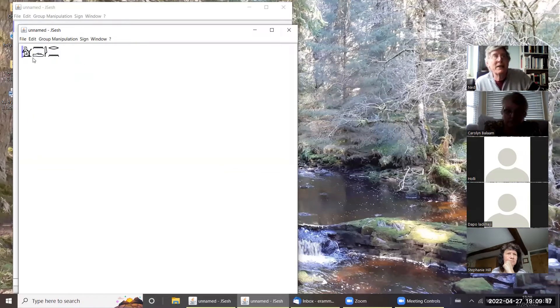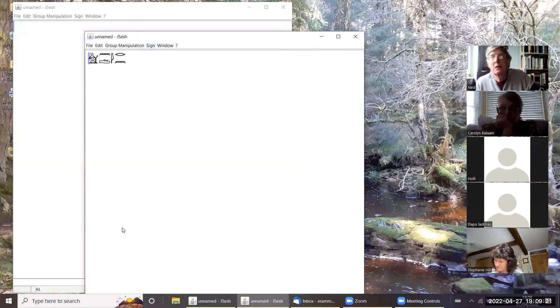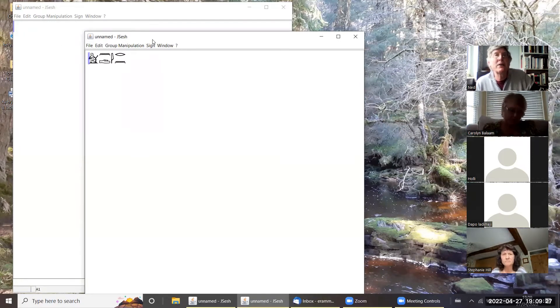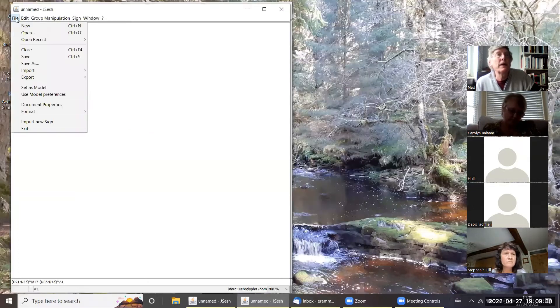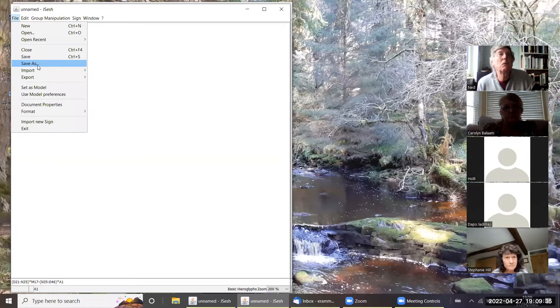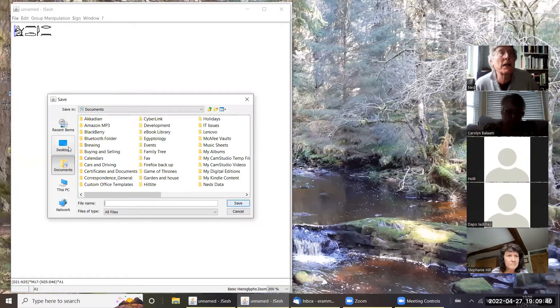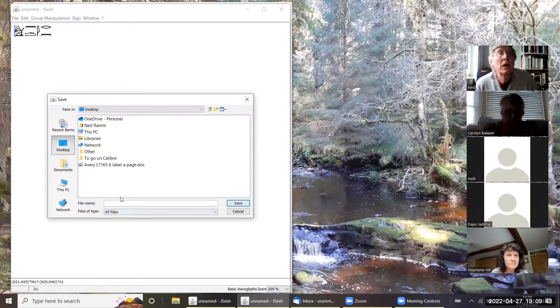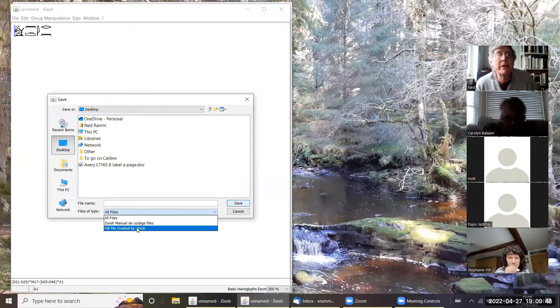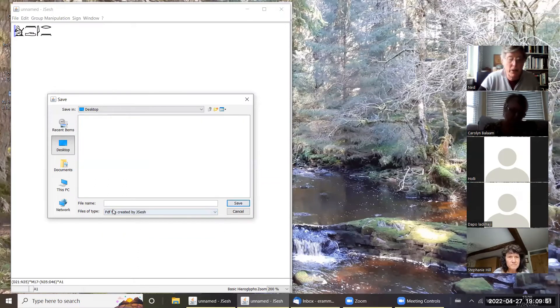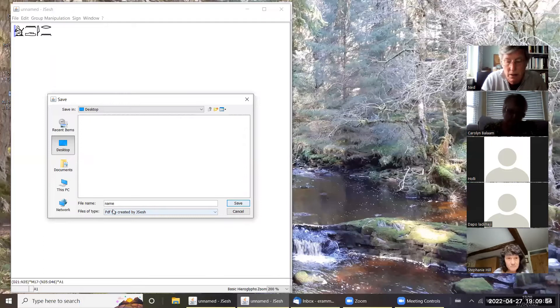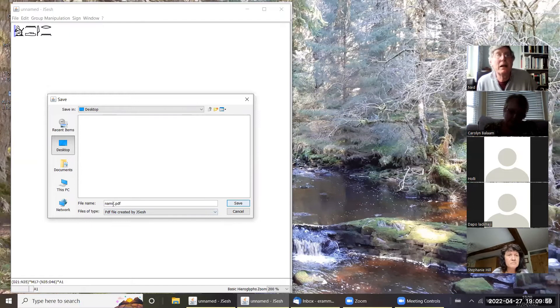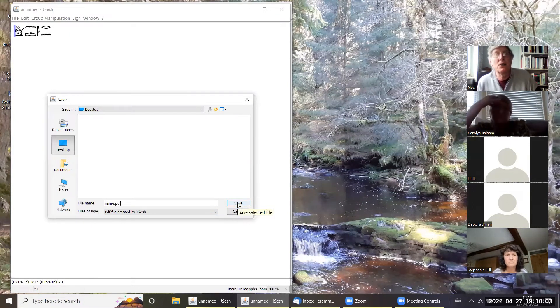Right, the next thing I want to do is to save that, and I want to save it in such a way I can reclaim it with J Sesh in the future. So I do file, save as. When it normally comes up, yes, I'm going to save it onto the desktop. I'm going to save it as a PDF file created by J Sesh, and I'm going to call it name dot PDF. Annoyingly, you have to put the PDF in or it fails at some point.